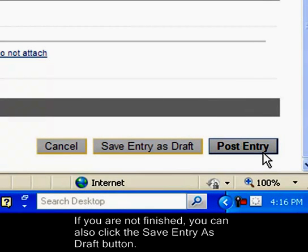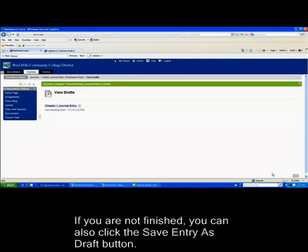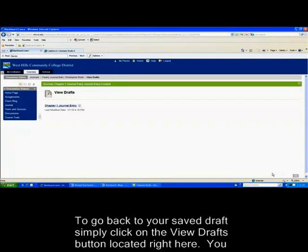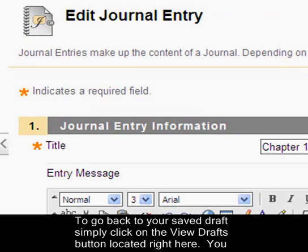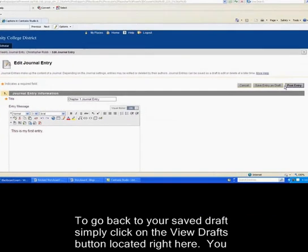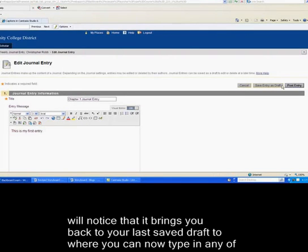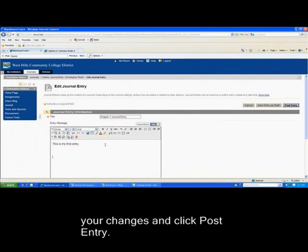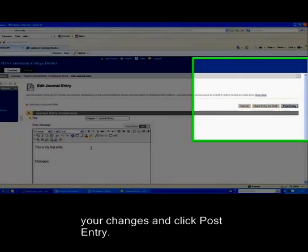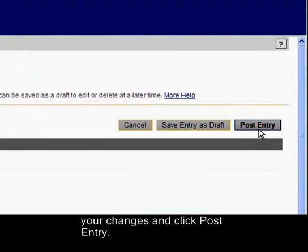If you're not finished, you can also click the Save Entry as Draft button. If you go back to your saved draft, simply click on the View Drafts button located right here. It brings you right back to your last saved draft where you can now type in any of your changes and click Post Entry.